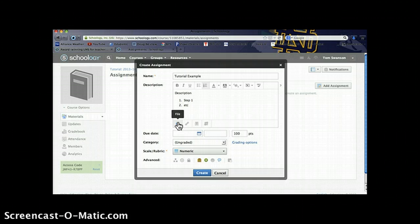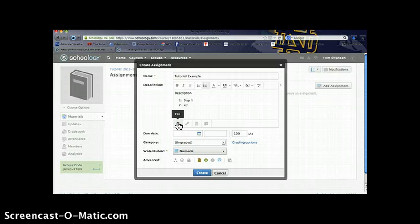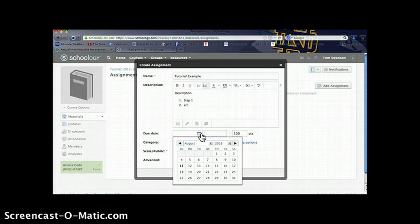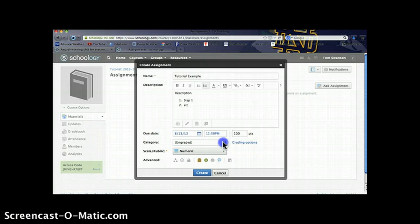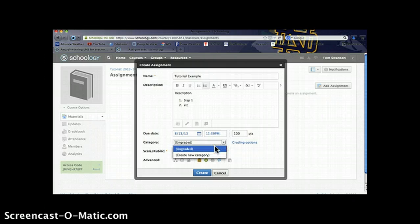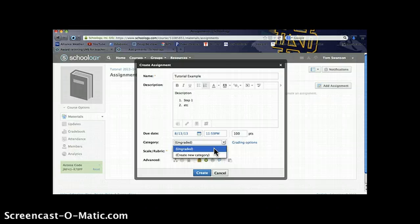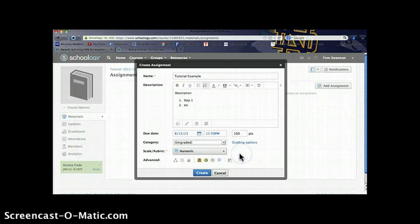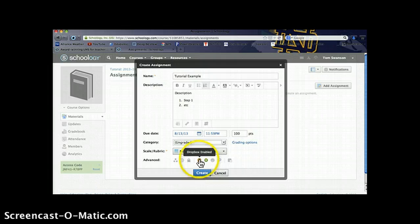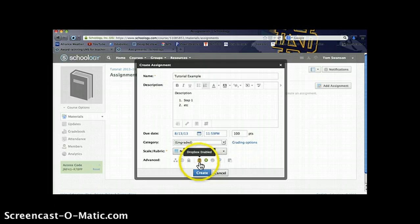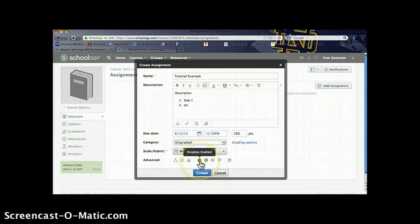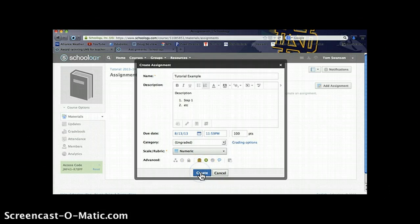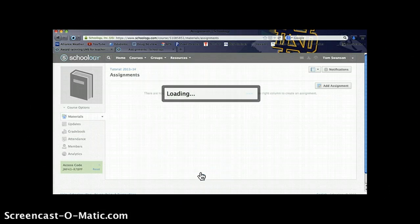You can also add a file, possibly a Word document or a PDF that your students need to access in order to complete the assignment. We'll give it a due date. You can set the number of points it's worth. You can create different grading categories, possibly a homework category, a writing category, a reading category. And another really important tool, right now you can see this button is highlighted, meaning that the Dropbox is enabled. That will allow students to submit their work online. We'll go ahead and create that assignment.